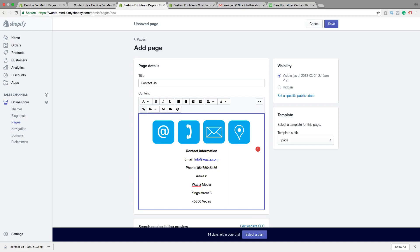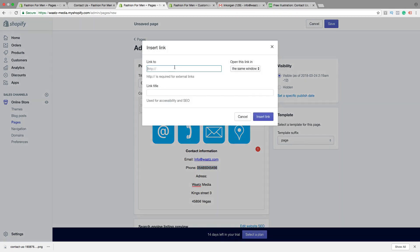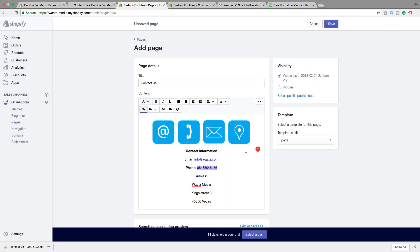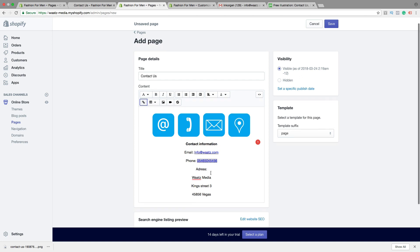You can also do this with a phone. Highlight the phone number, click on insert link, and we're going to type tel colon and just type in your phone number. Click on insert link. And this is a clickable link. If they use a smartphone, they can just click this and phone you directly.